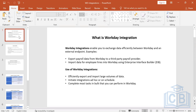Integrations also let you complete most tasks in bulk. For example, if you are migrating from PeopleSoft to Workday and there are 10,000 locations to create, doing that manually would be extremely time-consuming — if even possible. Integrations handle that efficiently.